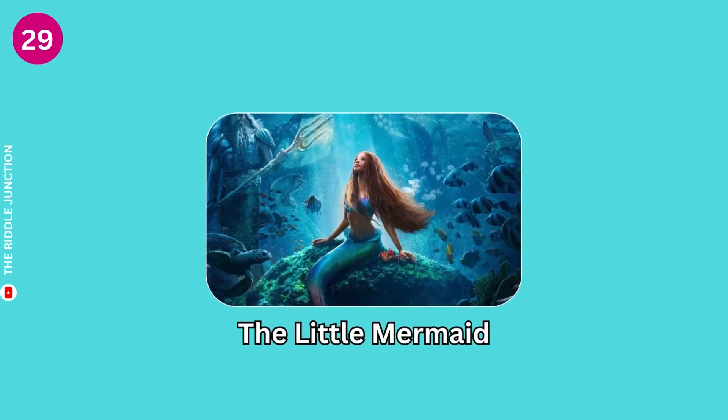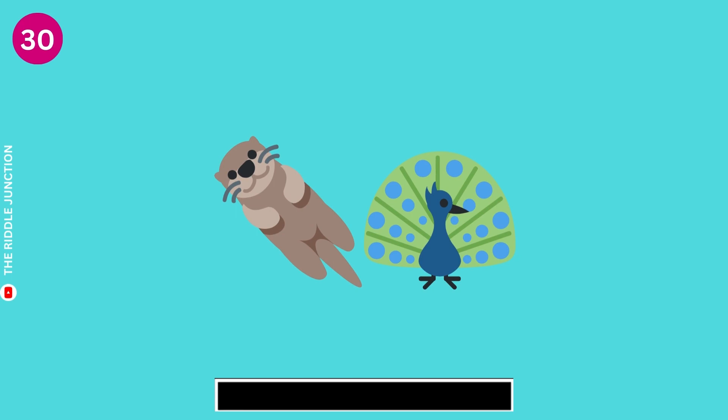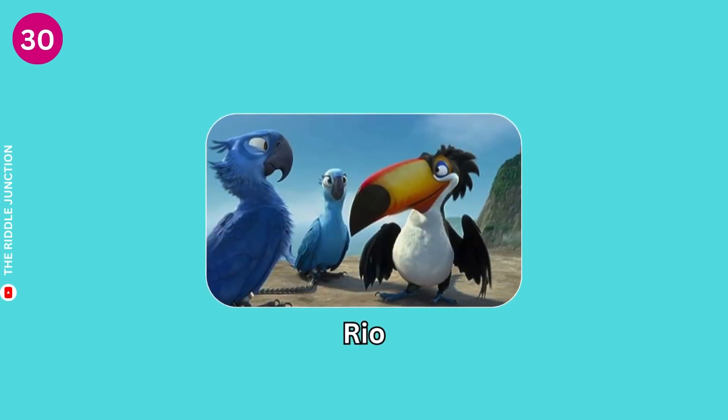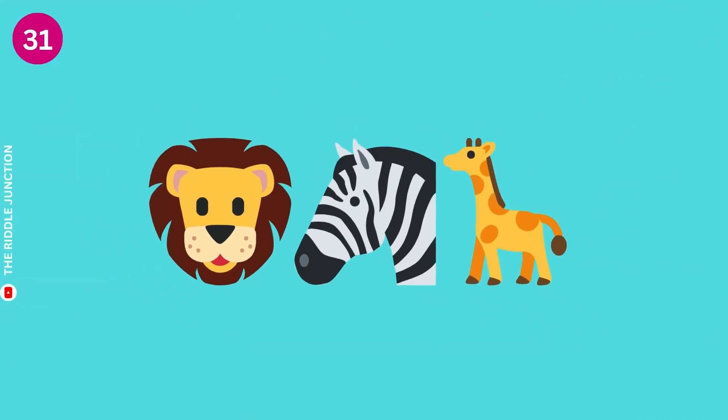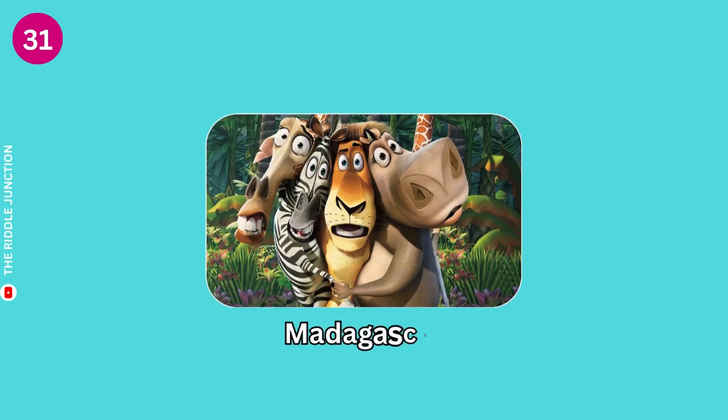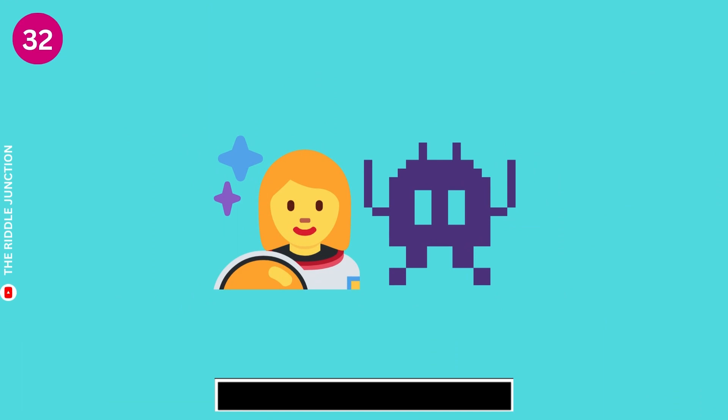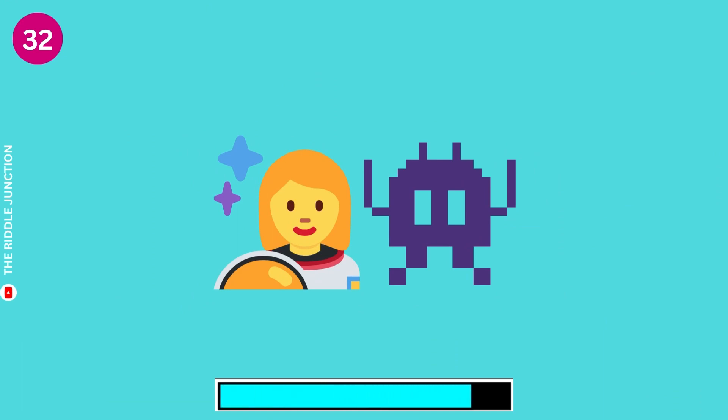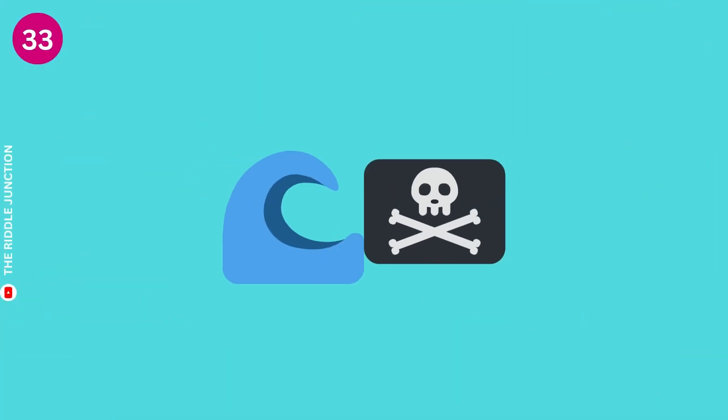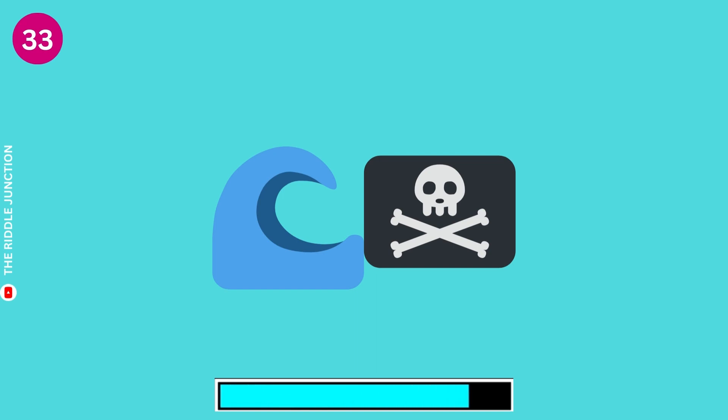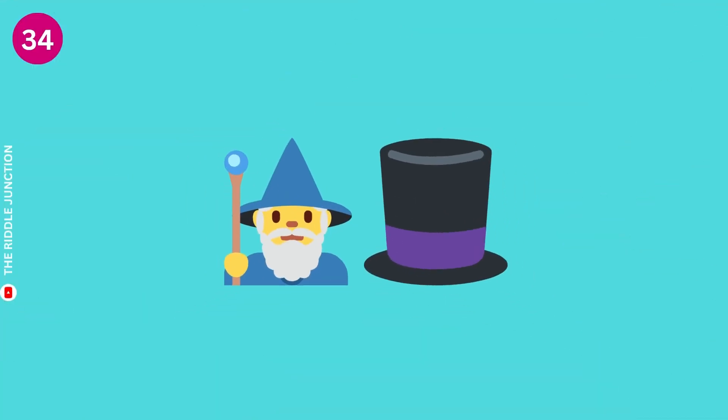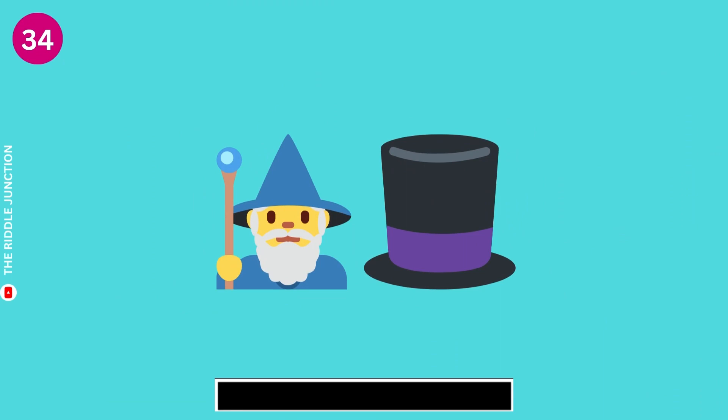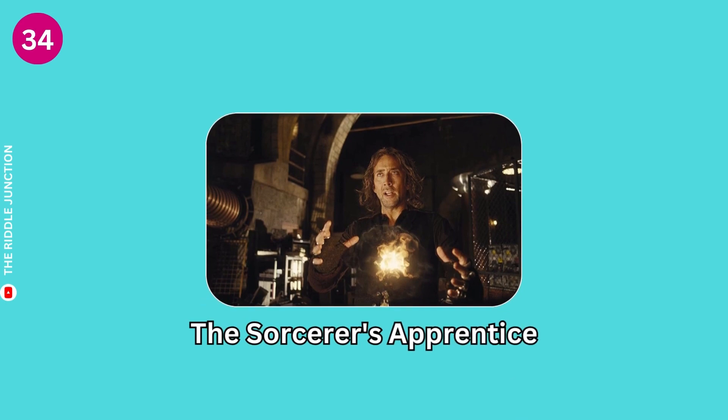The Little Mermaid. Lilo & Stitch. Moana. The Sorcerer's Apprentice.